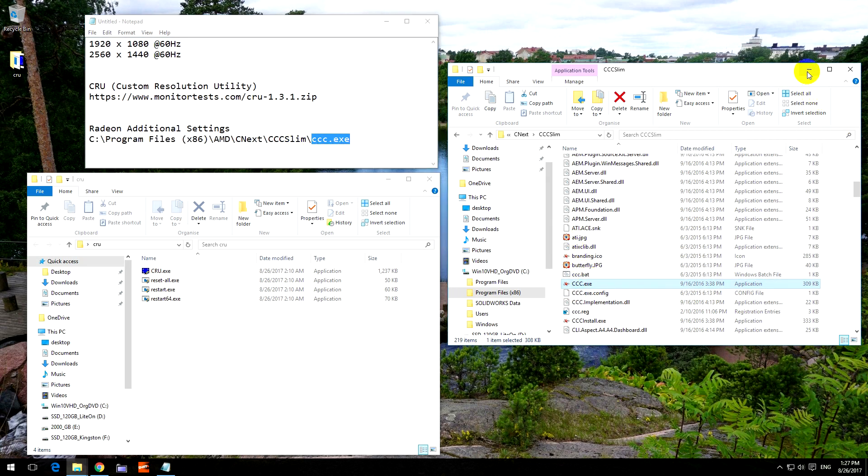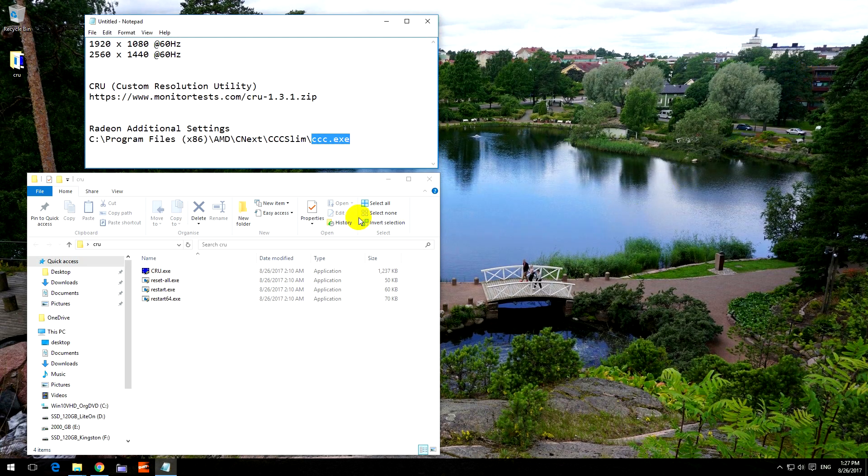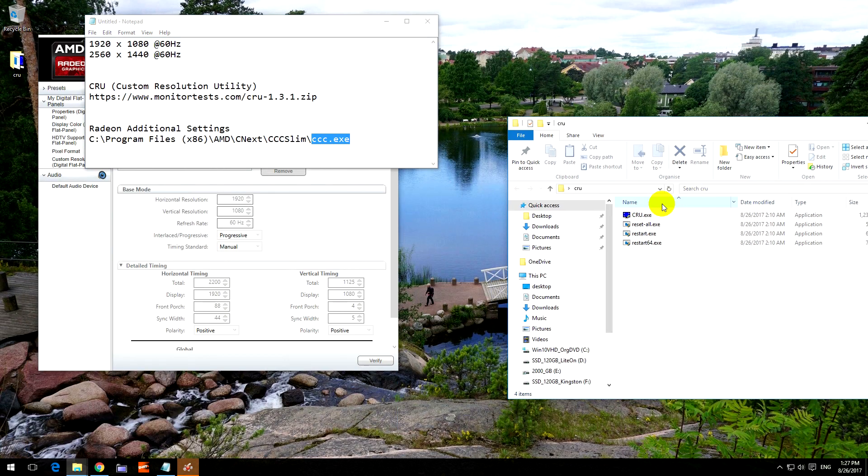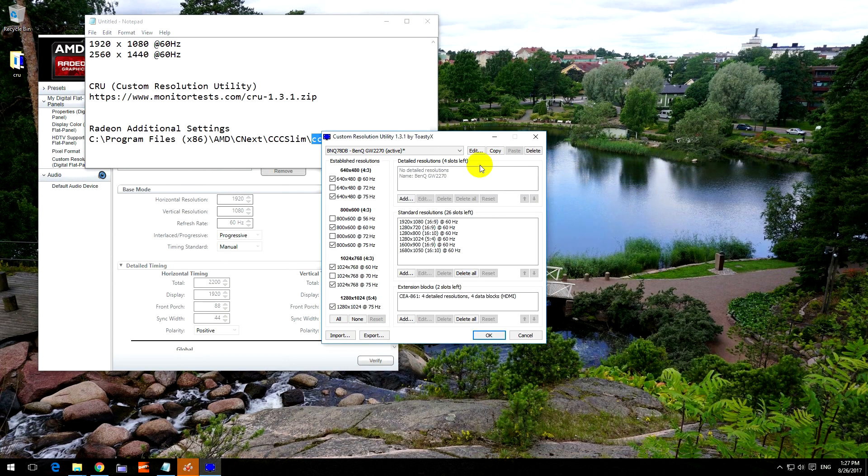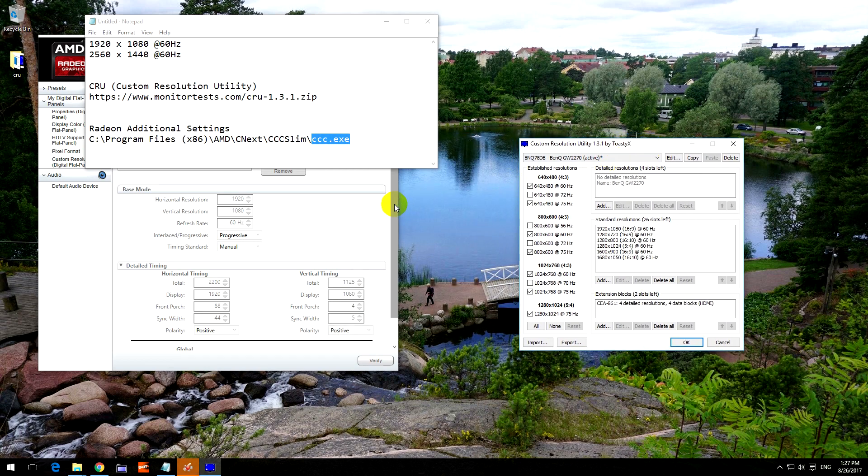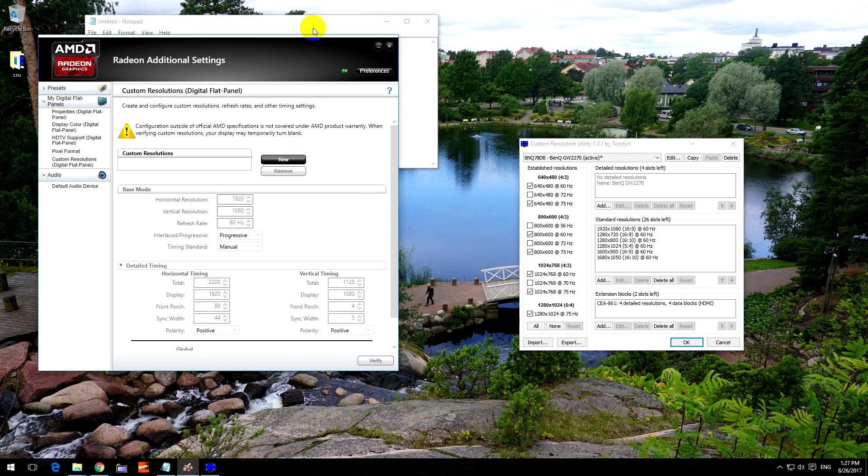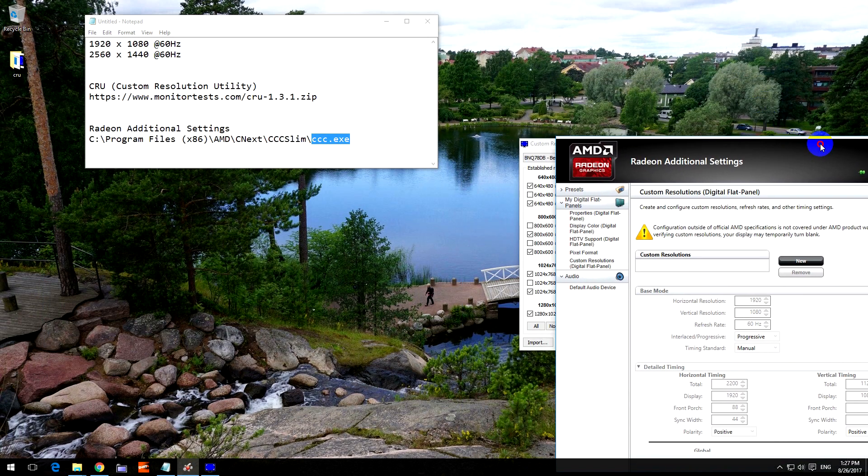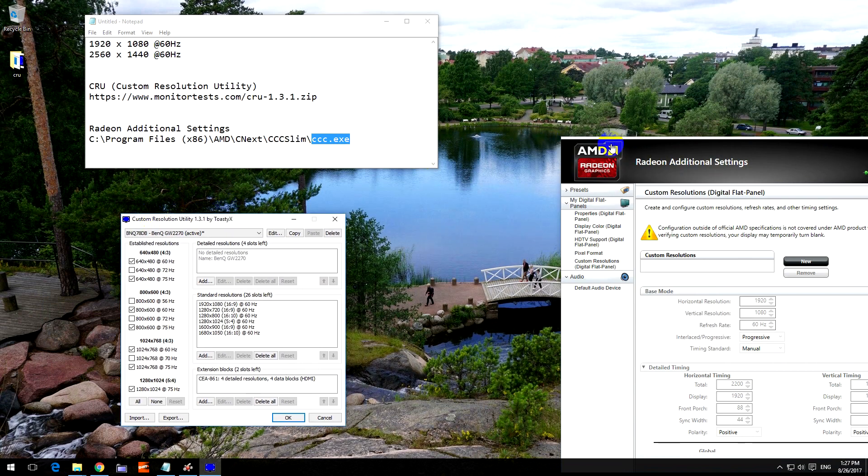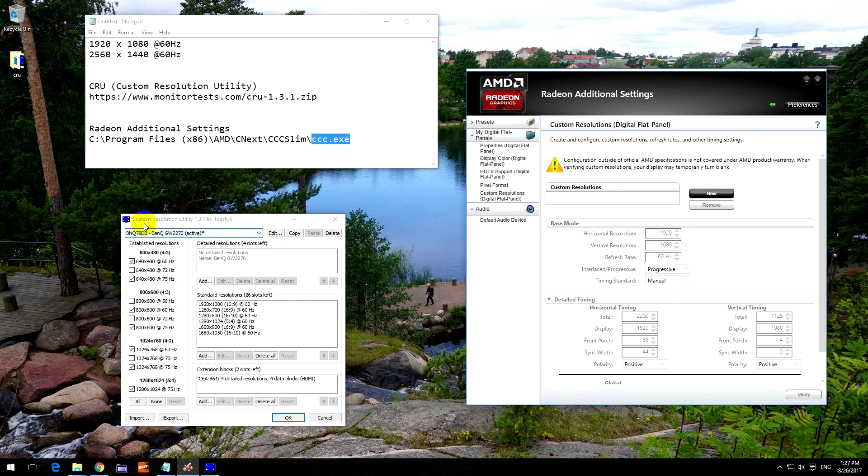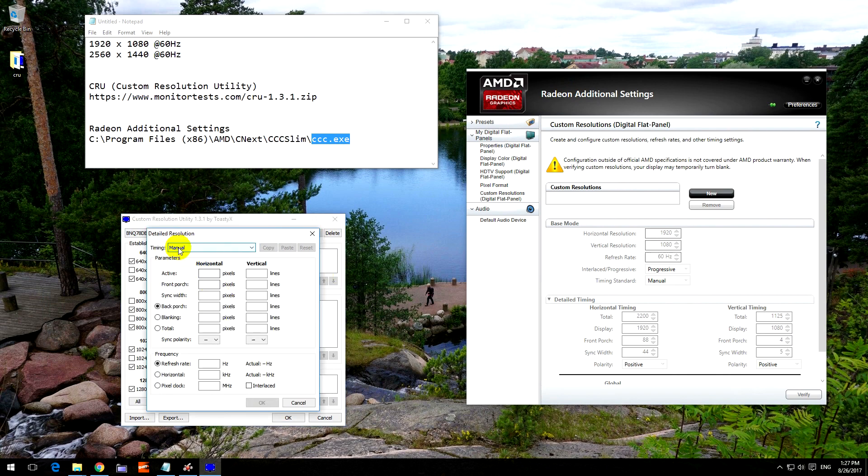Now let's minimize that one and start CRU also. We will copy the settings from one program into the other, so the CRU Custom Resolution Utility will give us the numbers that we need. Click on this first Add button. Set the timing to Automatic LCD Standard.